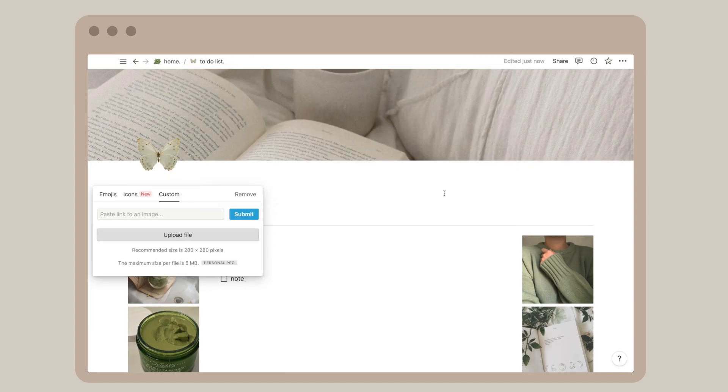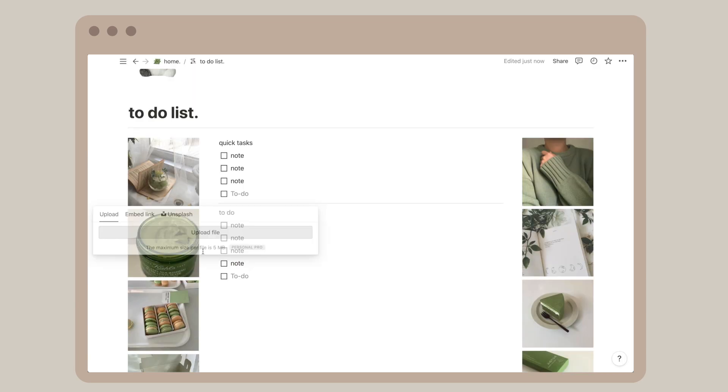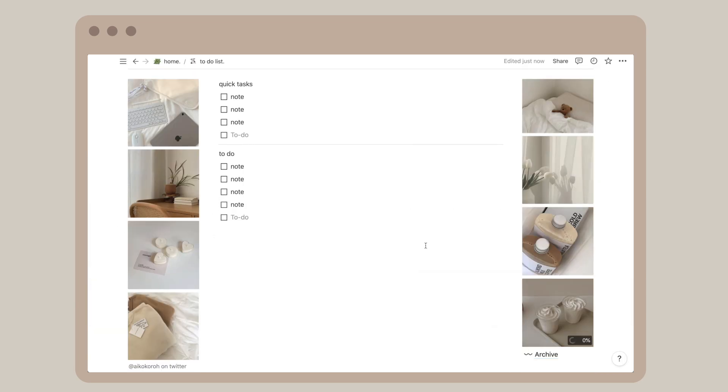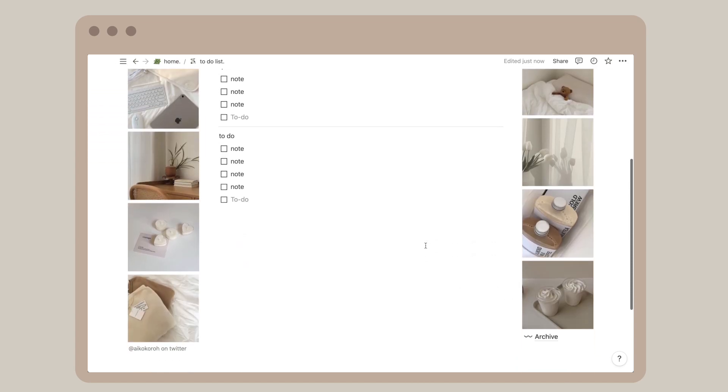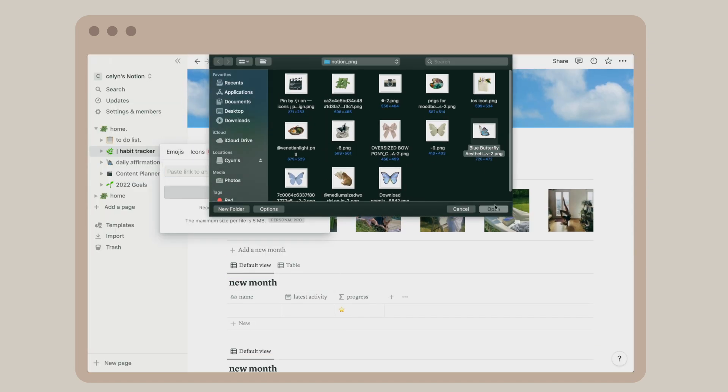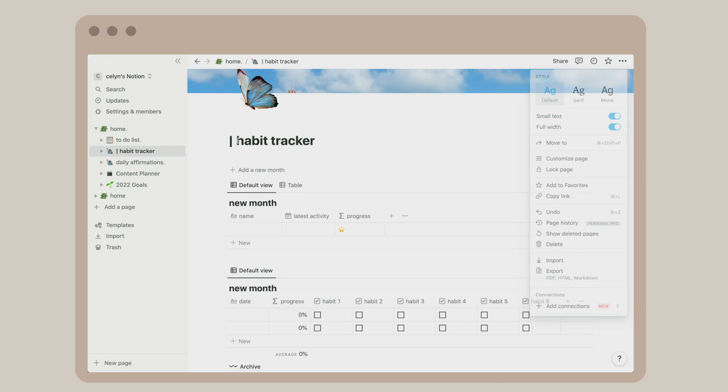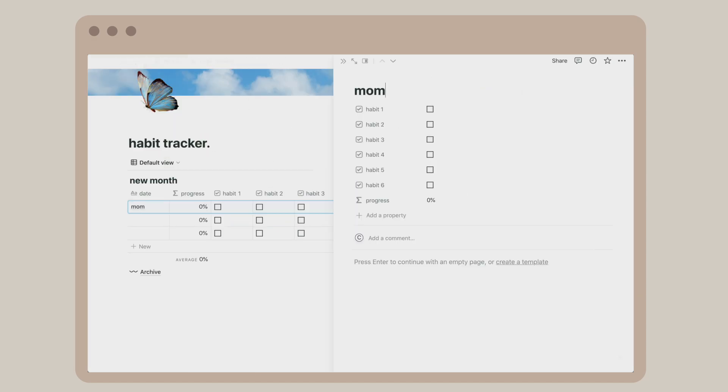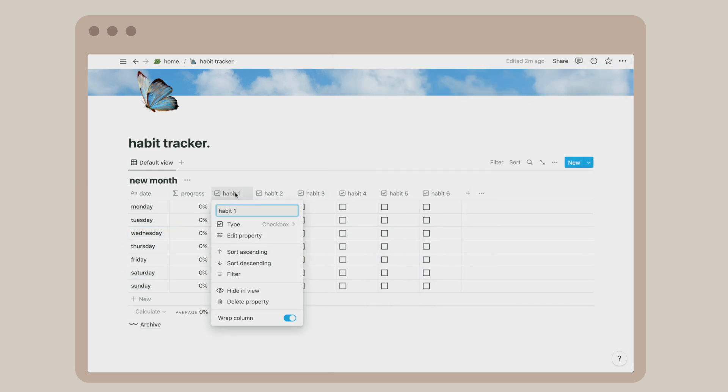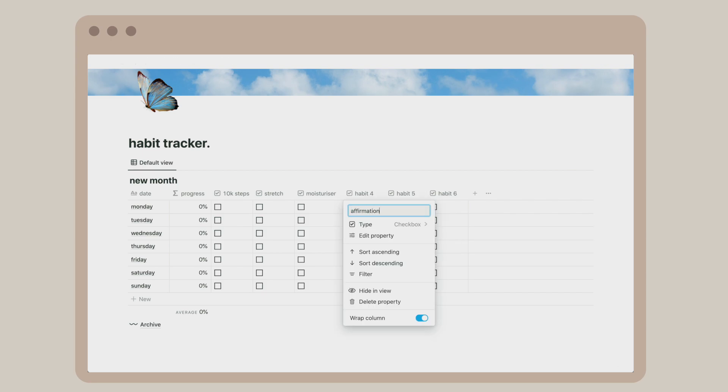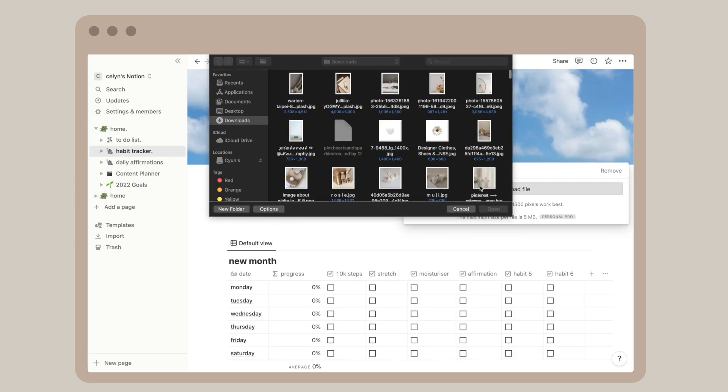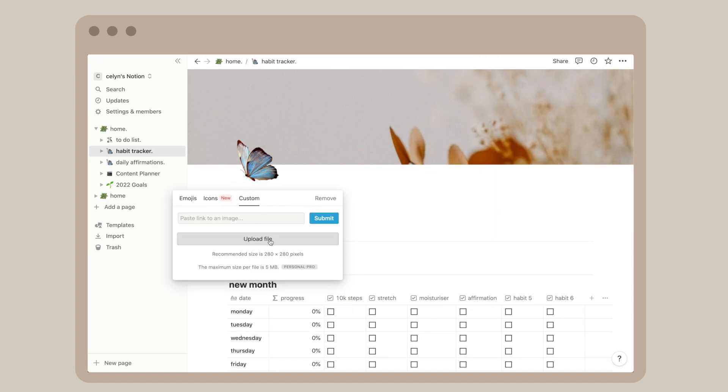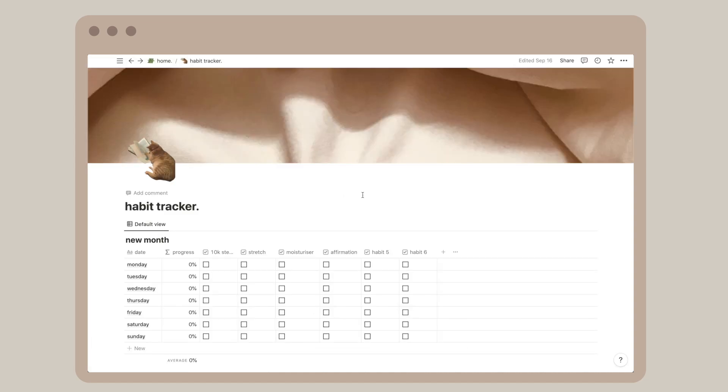My habit tracker is another duplicated template. I like how it has percentage so that we can see our daily progress as we check off each habit. I write down things I like to do, such as clock in 10,000 steps a day, do morning stretches, moisturize, read affirmations, and so on. Again, I change the icons and the covers, and here is my final habit tracker page.